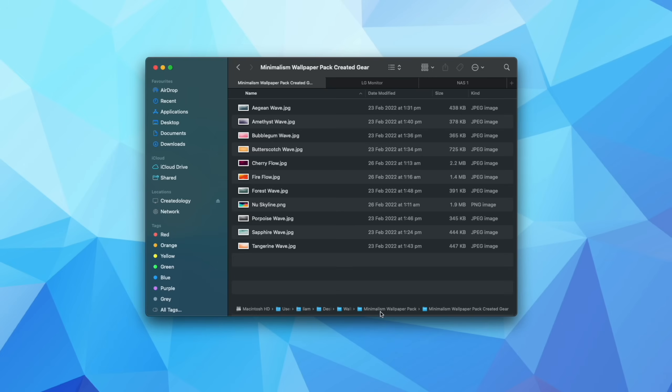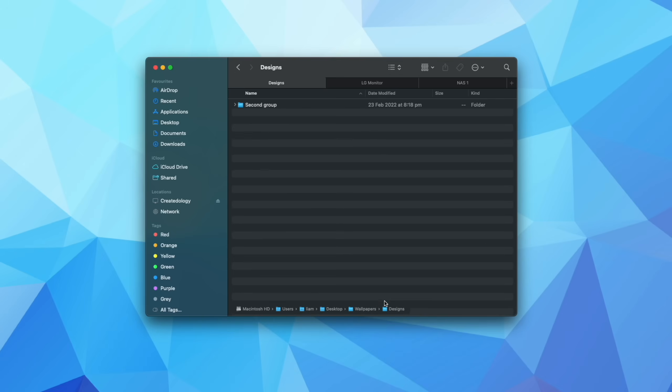If I come forward to the minimalism wallpaper pack, for example, and click that, I have access to all of these folders, and I can just click designs, and boom, that's going to take me straight to that particular folder and everything inside it.